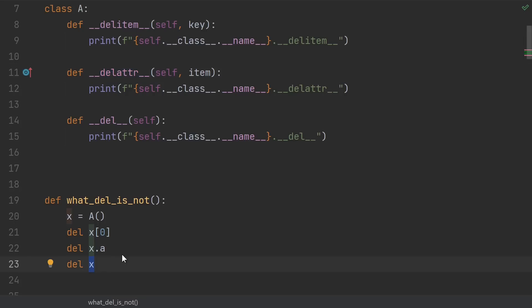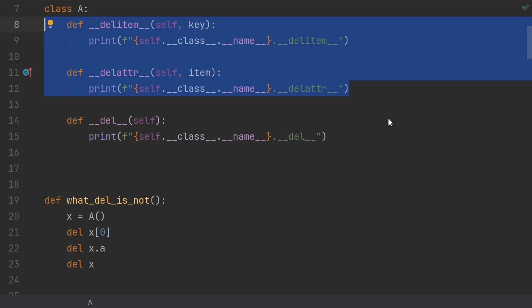Finally, there's just del X, which does not call the dunder del method. This is our first hint about why people don't like del. Delitem and delattr are very straightforward. Nobody hates those.